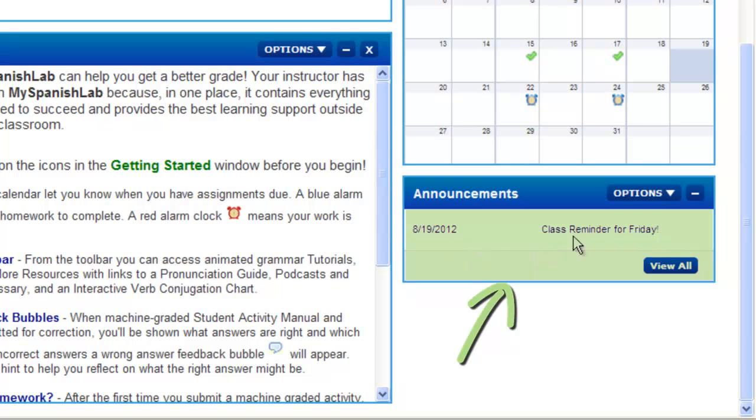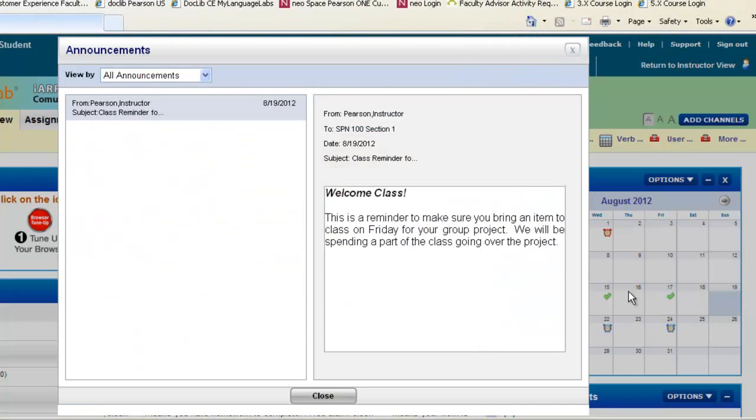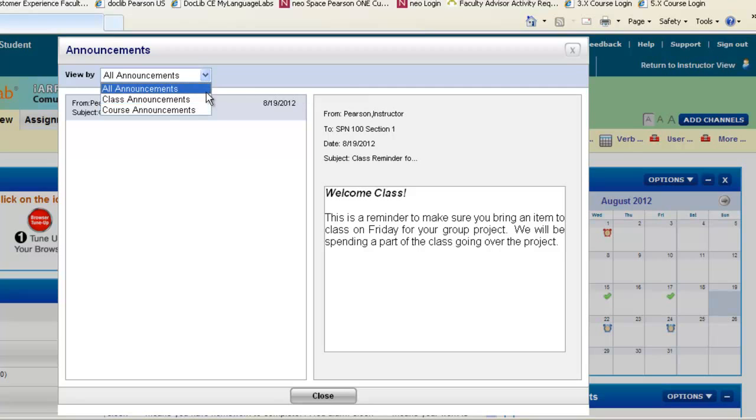If you do see any announcements, you can just click on the name of the announcement, and it will open right up for you to read. Notice you can also view by different filters to see your announcements. Most announcements will be under All. When you're done viewing your announcement, which you could always open again, just simply click Close.